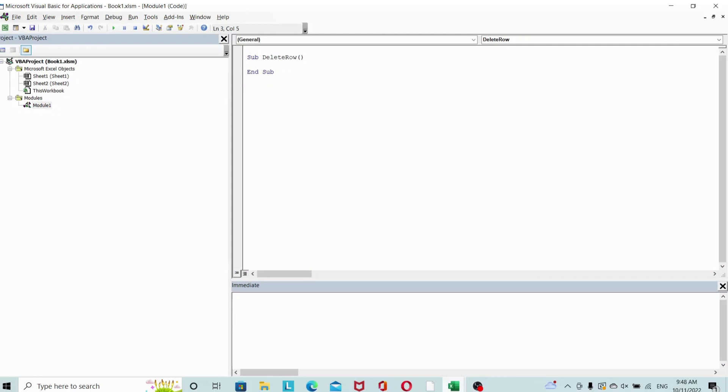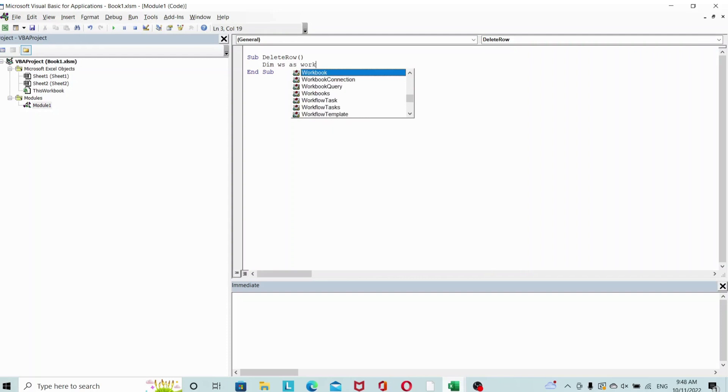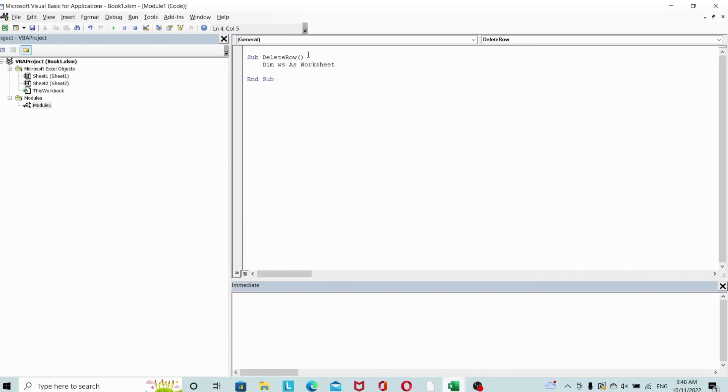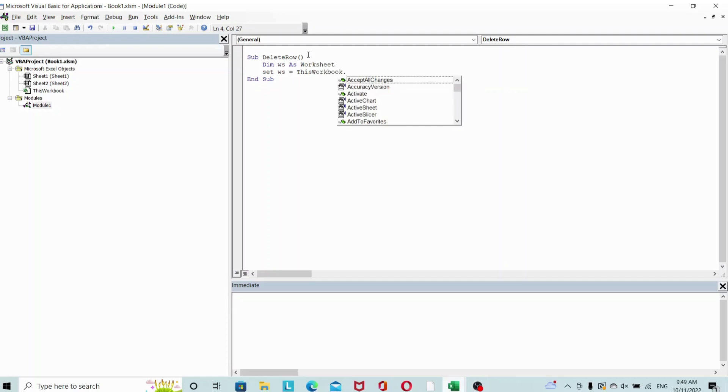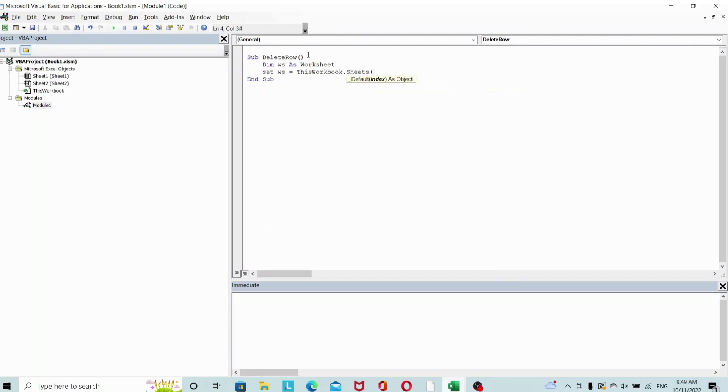Let's get our declarations first. Dim ws as Worksheet, and let's set ws equals ThisWorkbook.Sheets Sheet1.